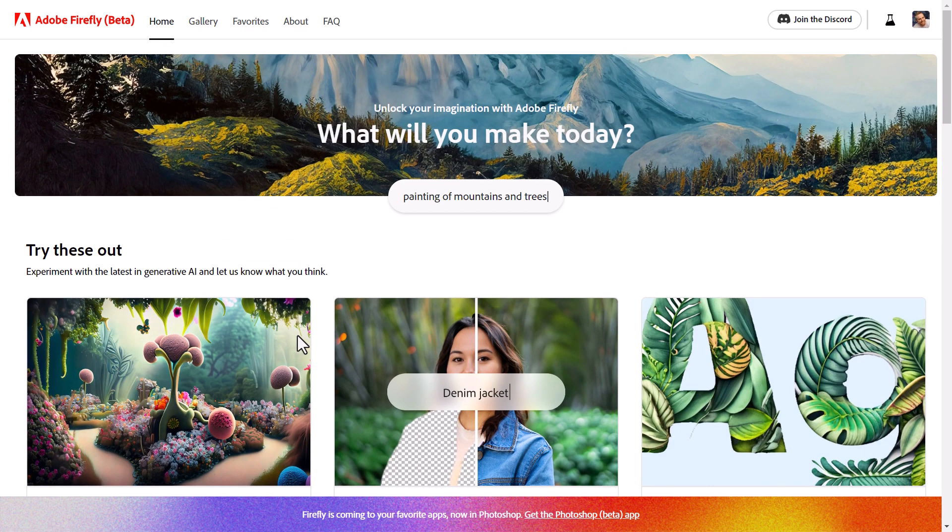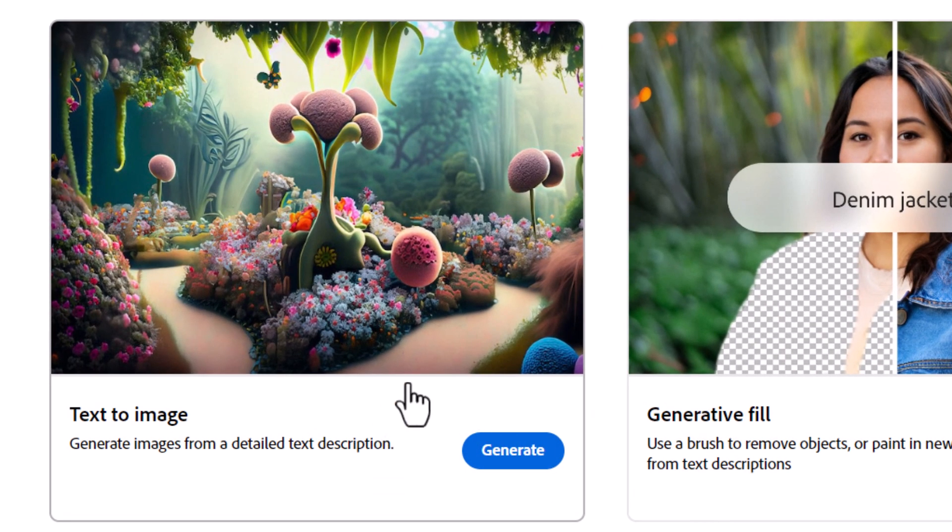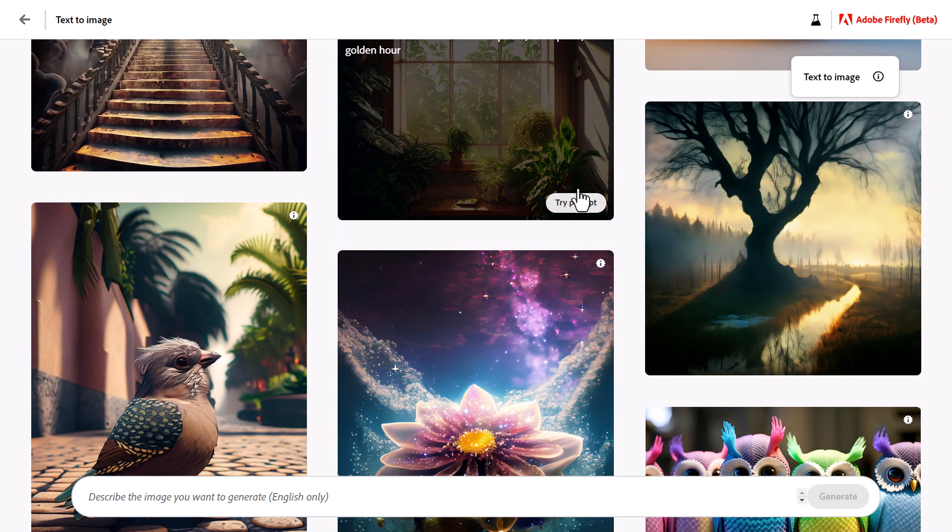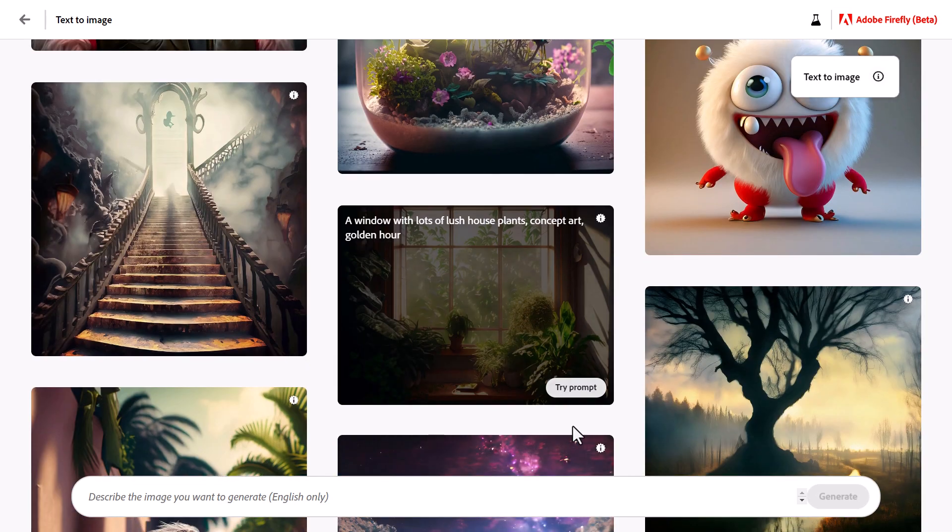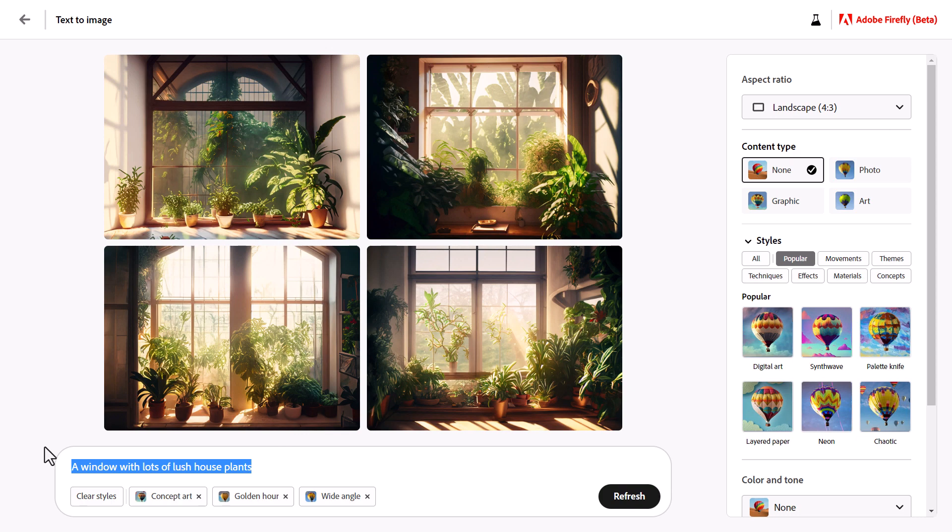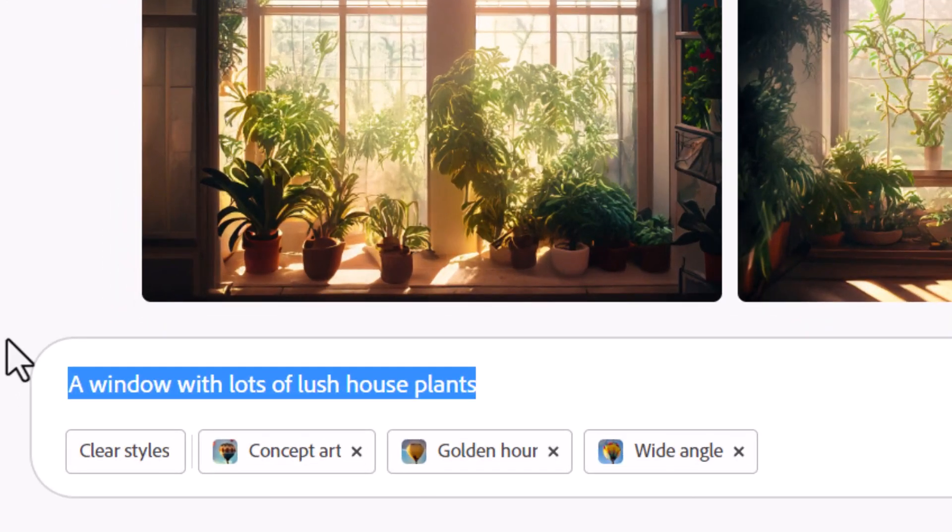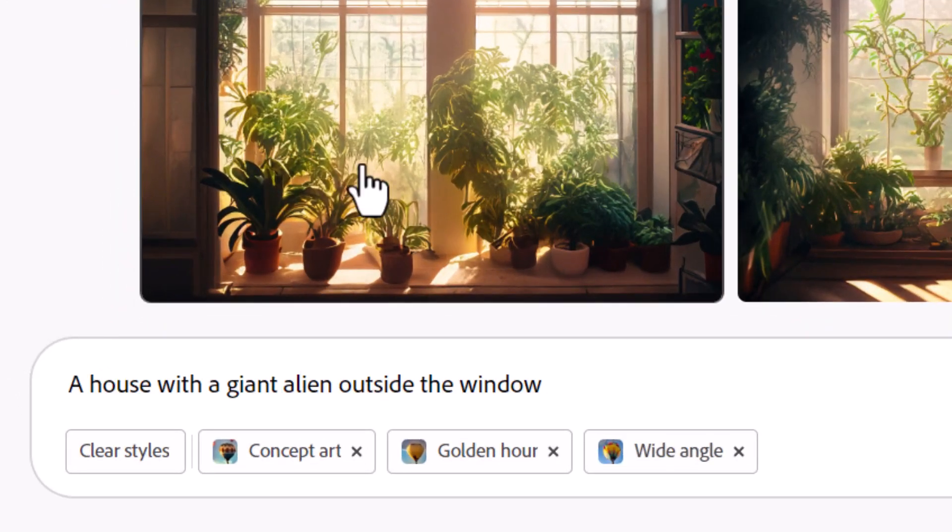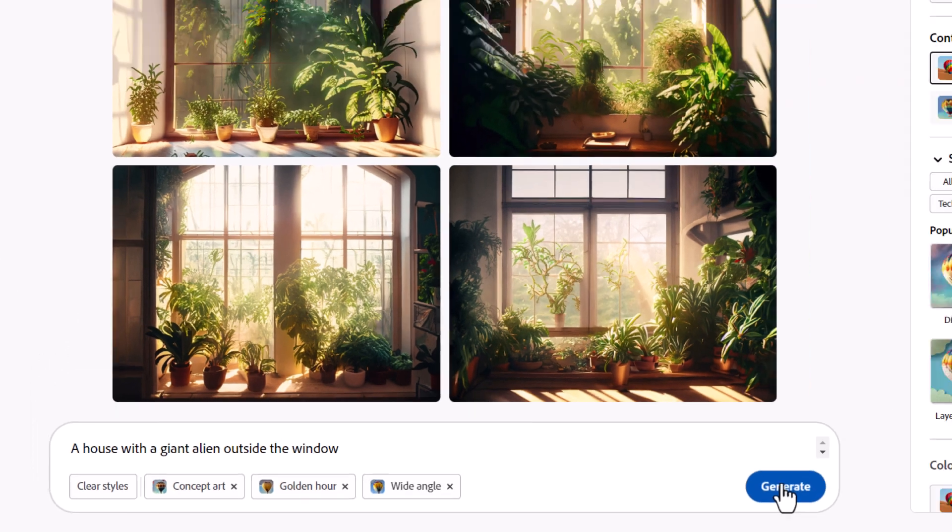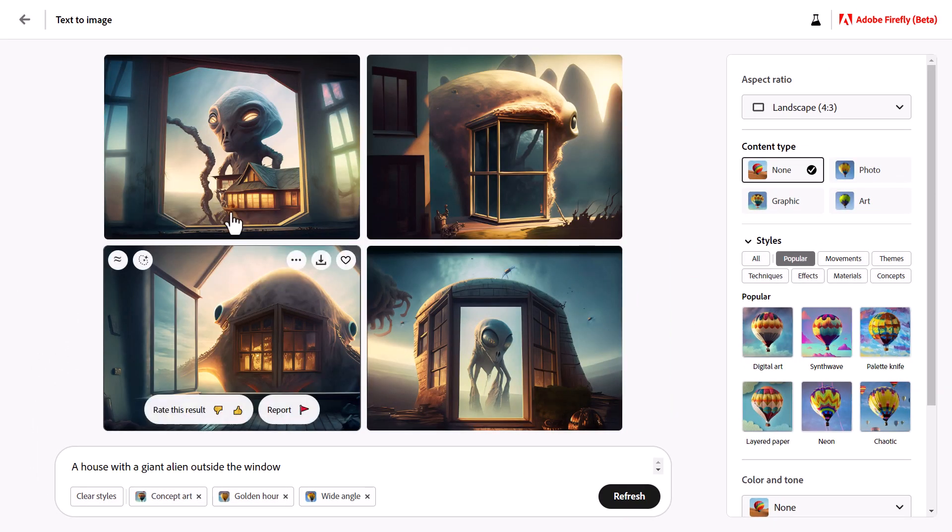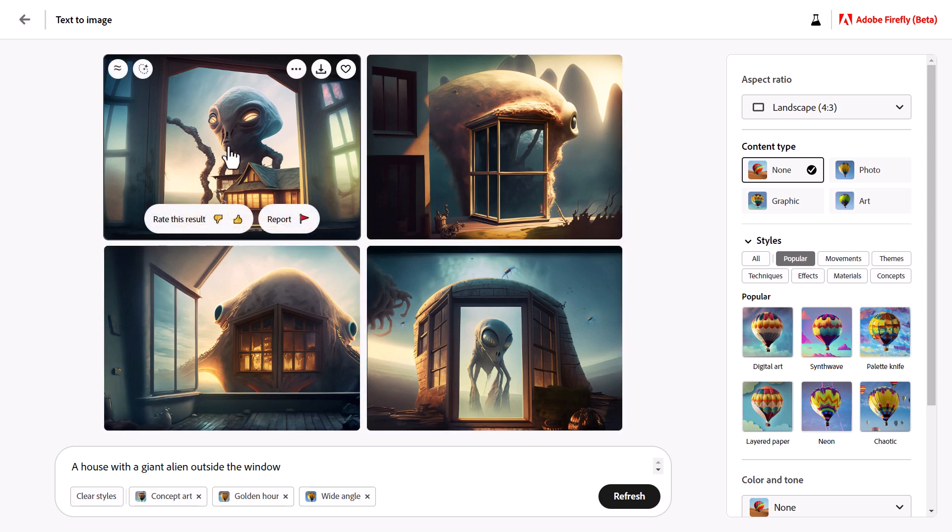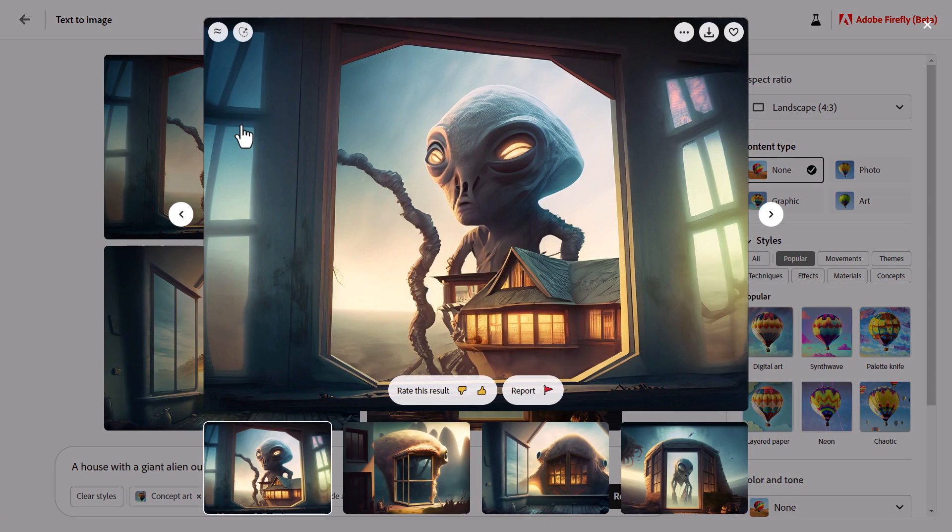So I've actually got a Creative Cloud account, so I don't know if this is actually because of that. But if I go to Text to Image, I can try. There's prompts here I can try, so I've got a few selections here and a few options. I can actually go in and try something like 'a house with a giant alien outside the window' and click Generate. Now it takes a few minutes, but we get these images and I've got to say they look pretty good. So this one here I think is the best so far.